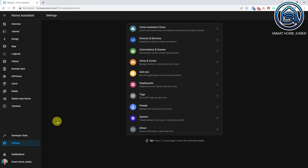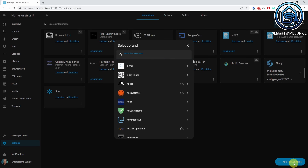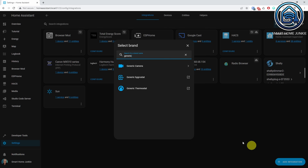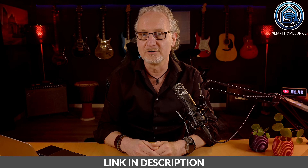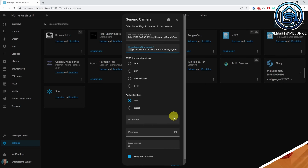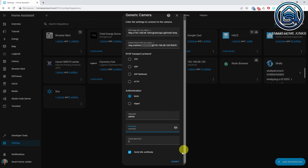In my experience, WebRTC works best with the generic camera integration. Go to Settings, then Devices and Services. Click Add Integration and search for Generic Camera. Click Generic Camera. Enter the URL for the still image — this URL can be found in the documentation of your camera. Enter the URL for the stream source, which can also be found in your camera's documentation. I've added URLs for the Reolink cameras in the description below, so you can copy and paste those and replace the demo IP address and credentials with your own. Enter the username and password of the camera, and click Submit.